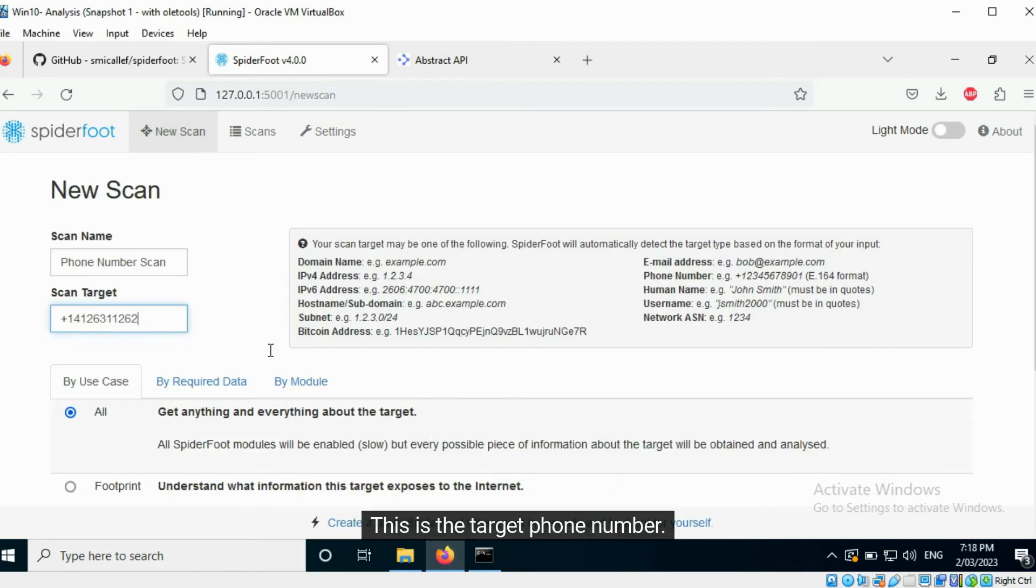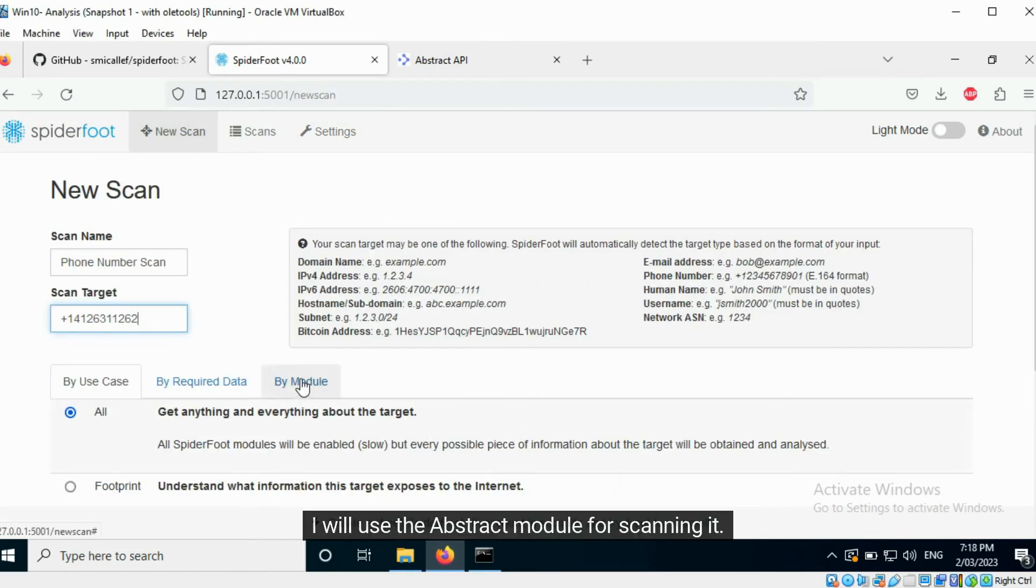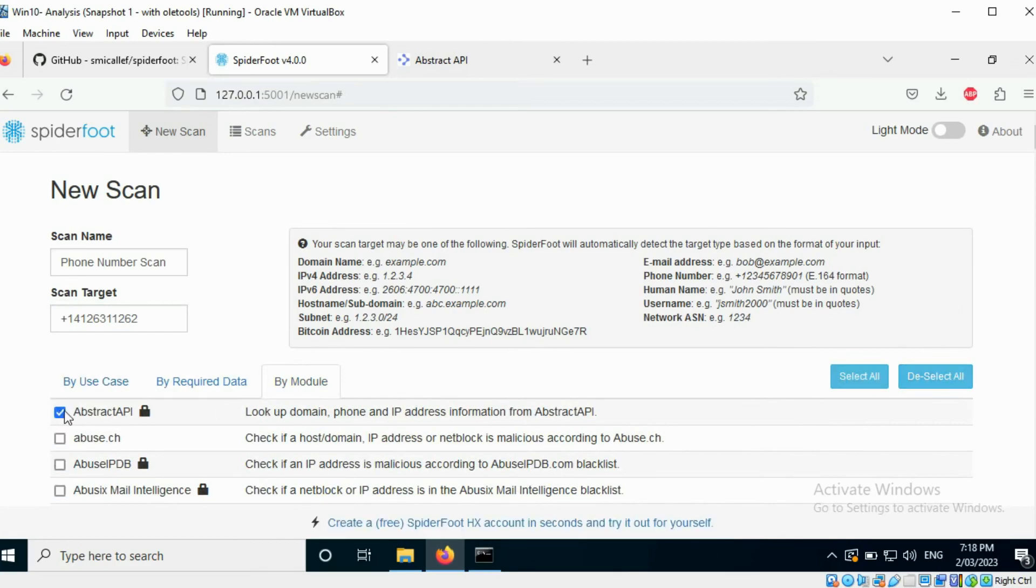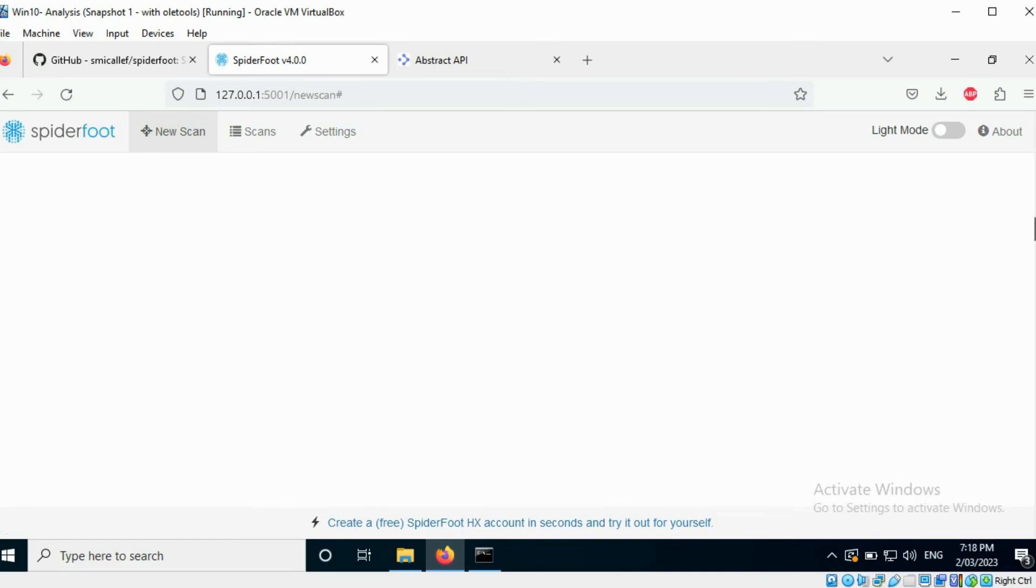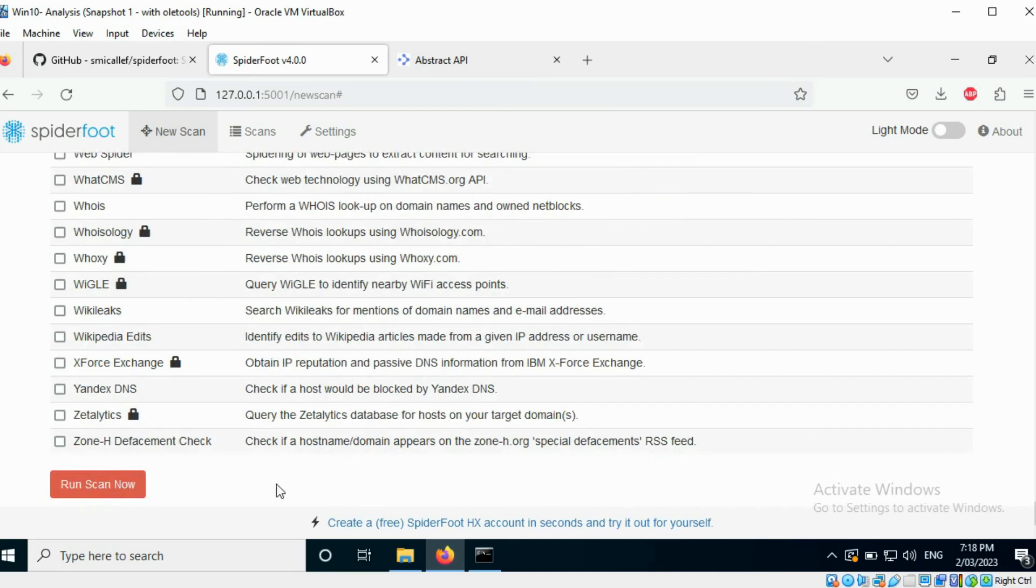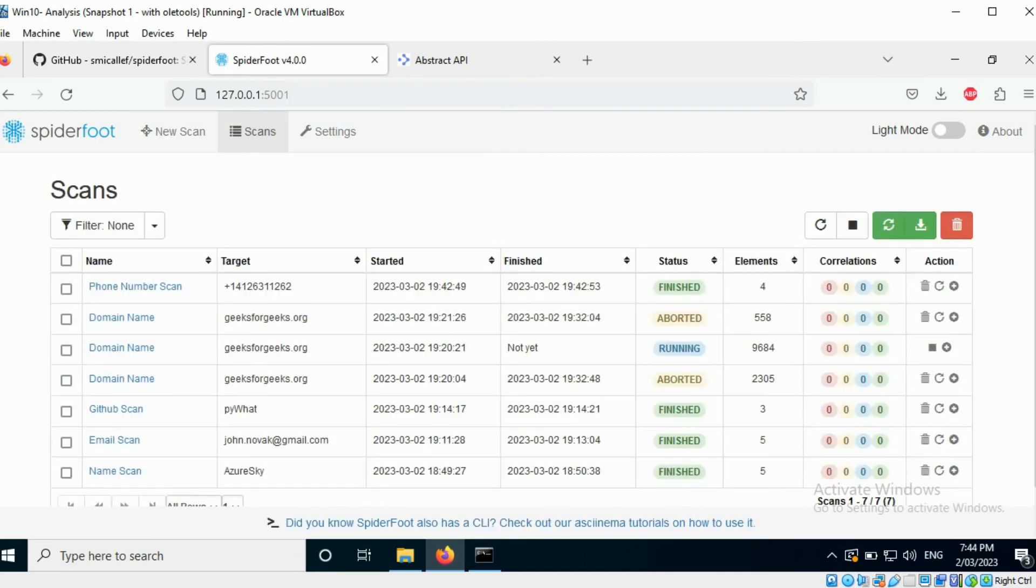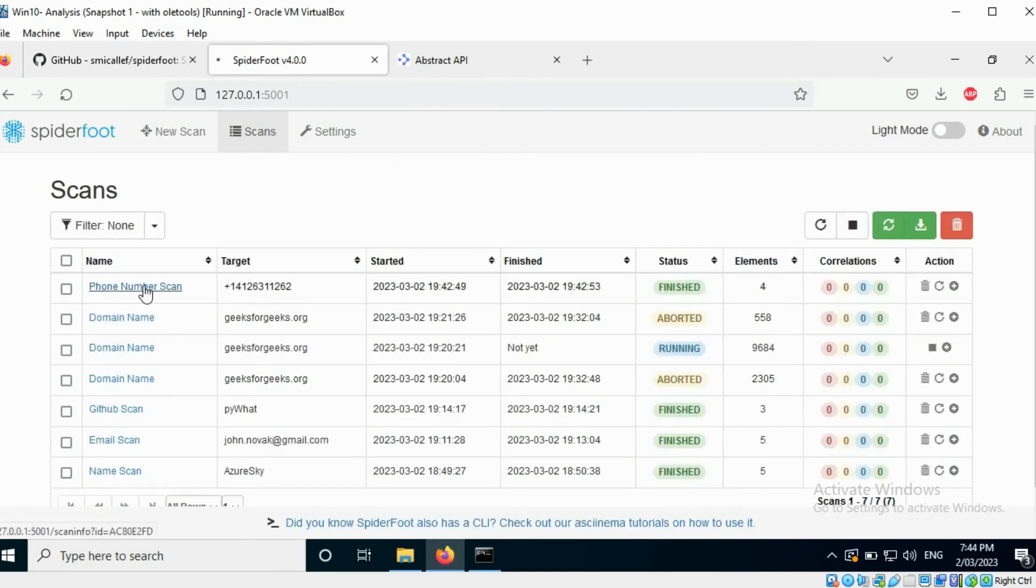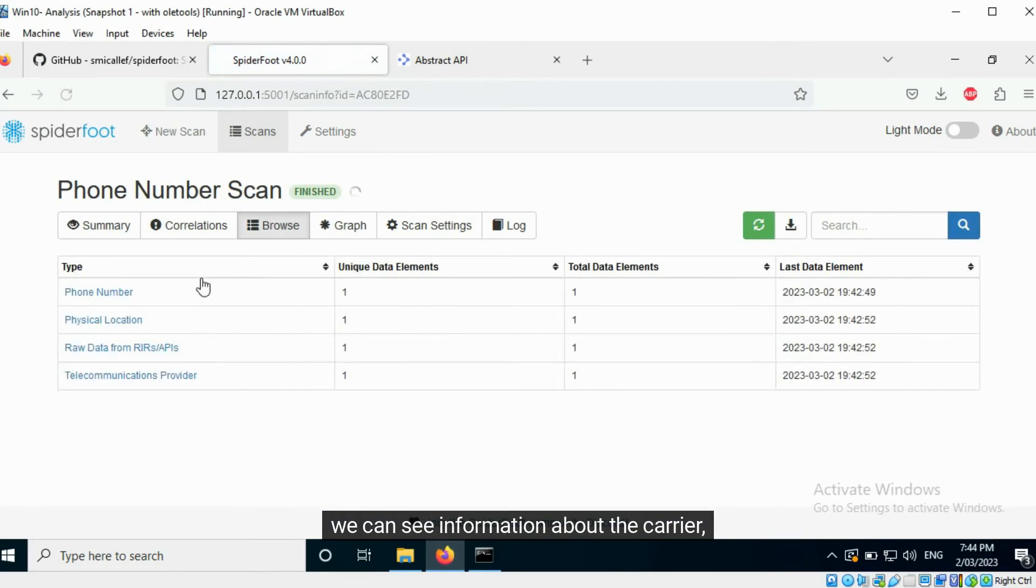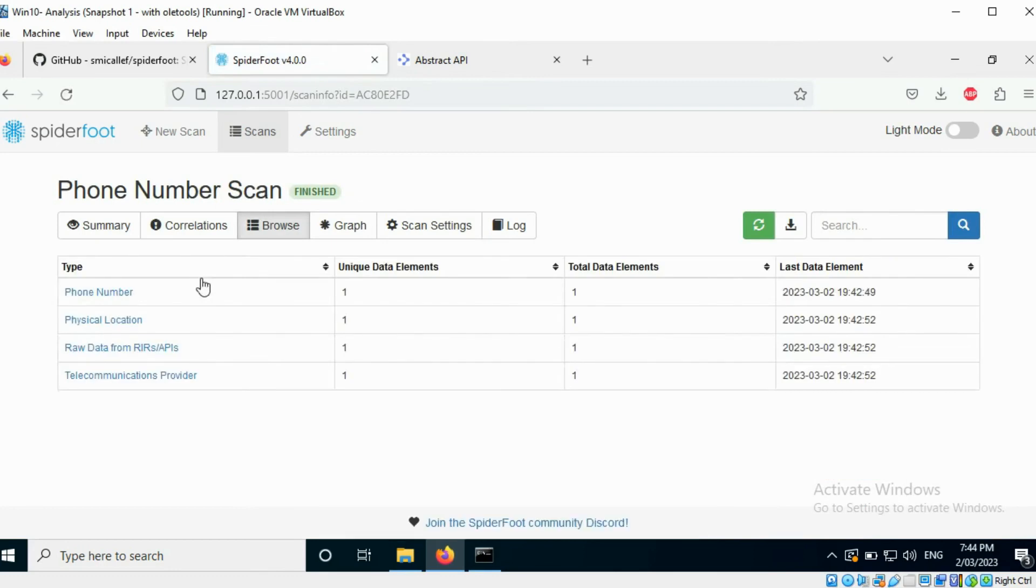This is the target phone number. I will use the Abstract module for scanning it. Once the scan is complete, we can see information about the carrier.